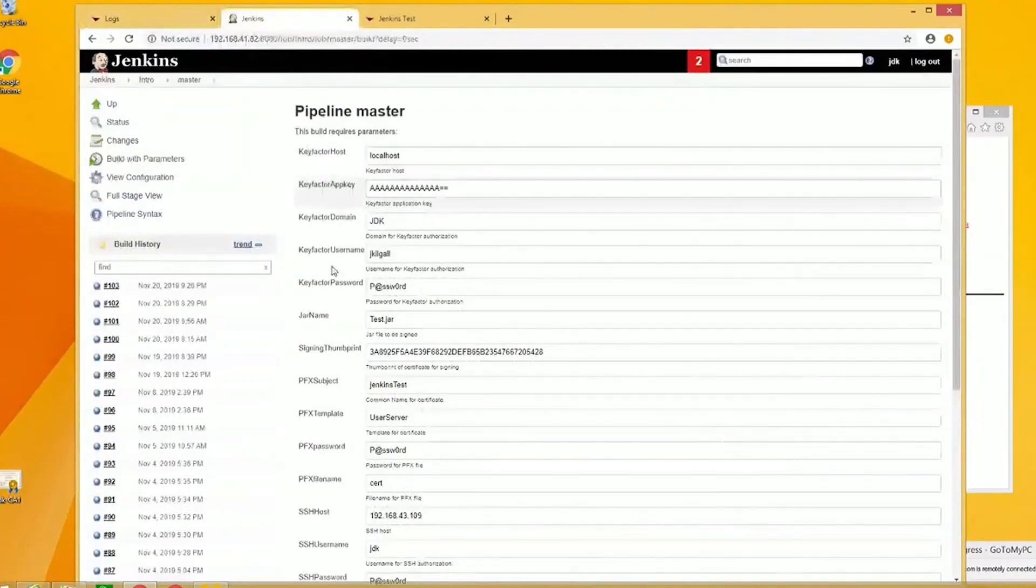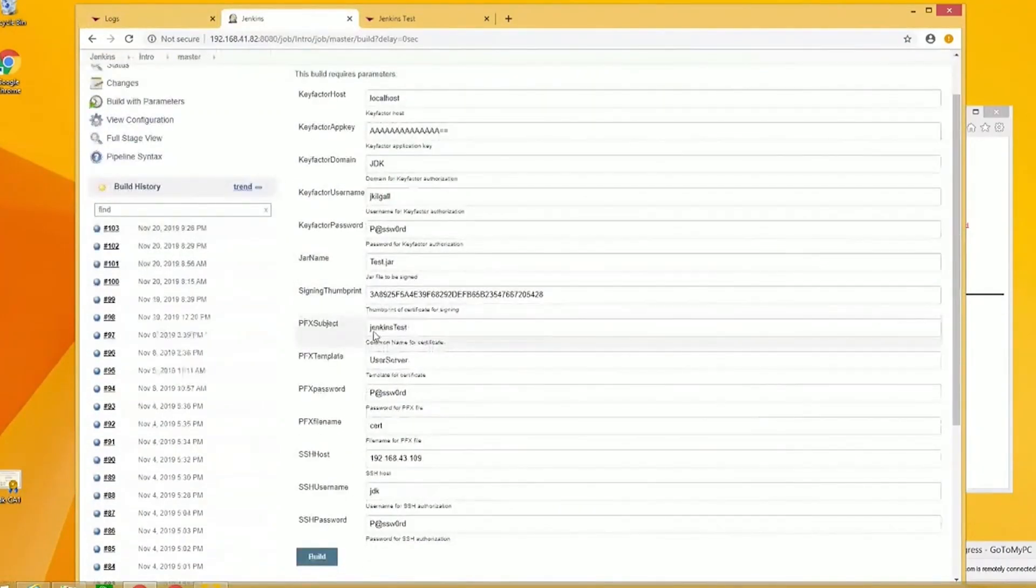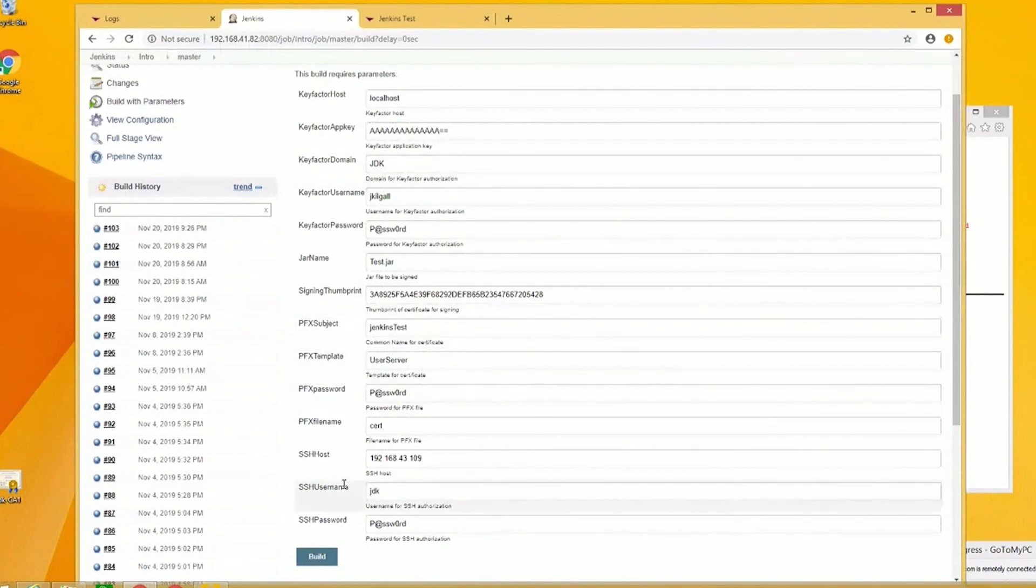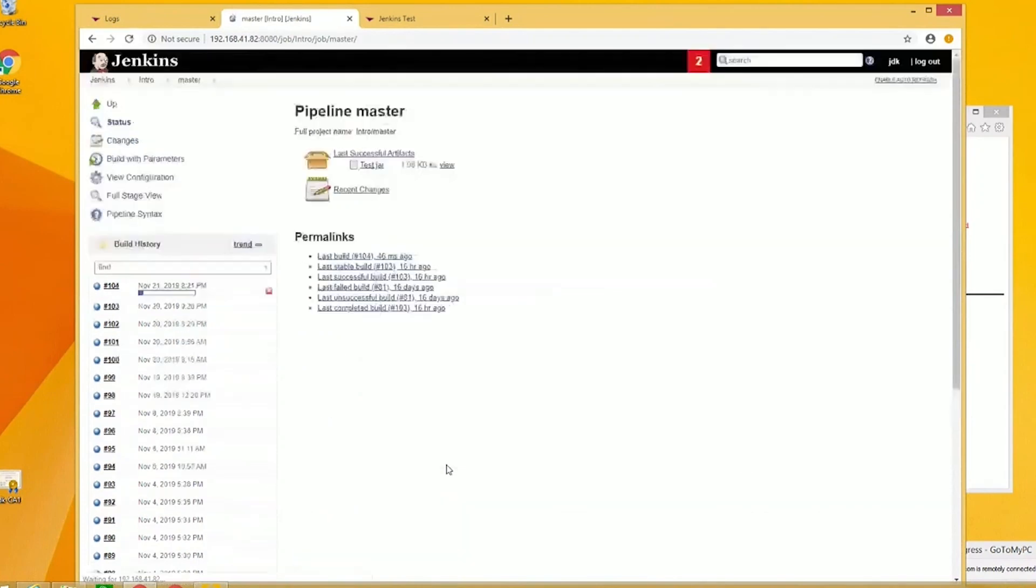Here are some parameters that I entered. I'm creating a subject with my common name, it's going to be Jenkins test, some other information and credentials. It's a very simple one, I just did it for demonstration purposes. Now I'm going to execute the build.